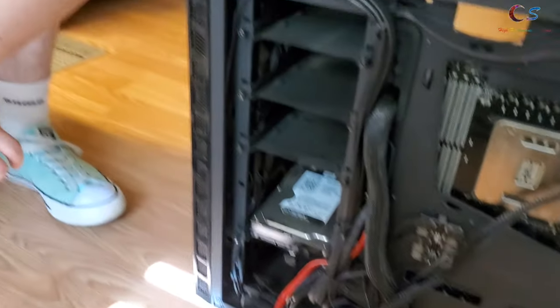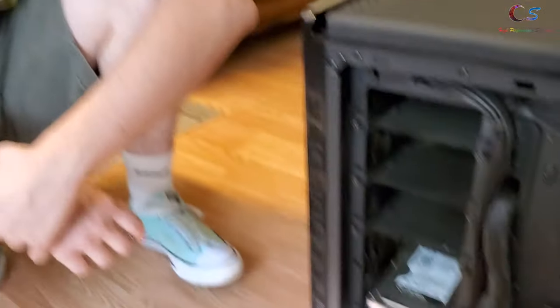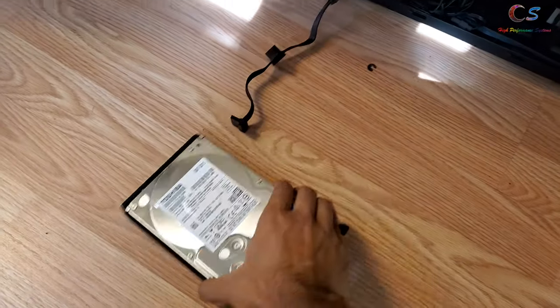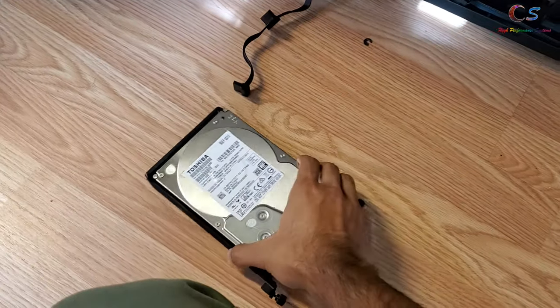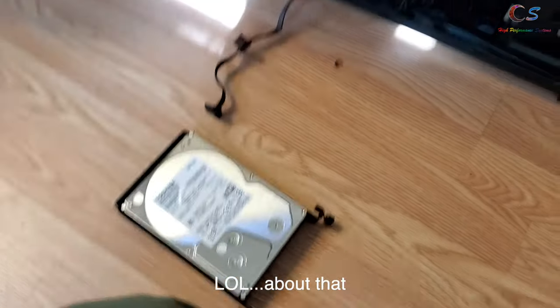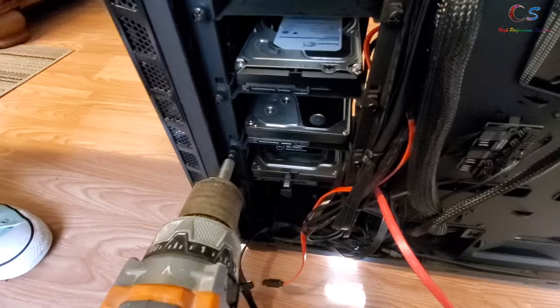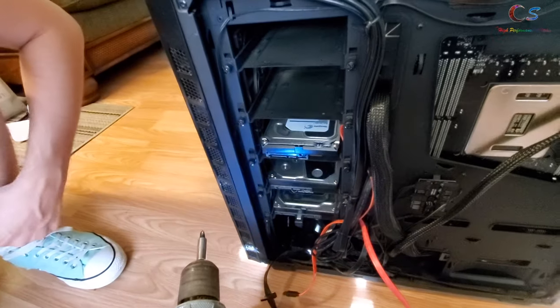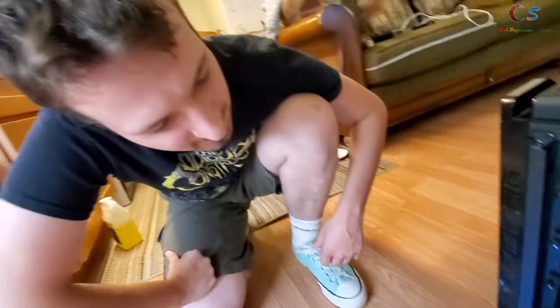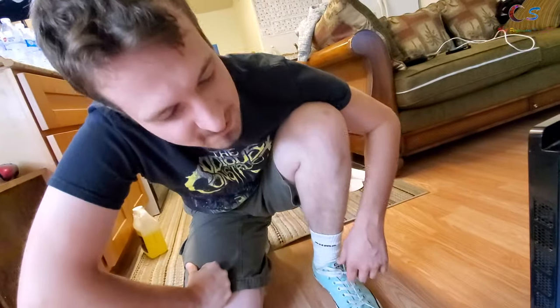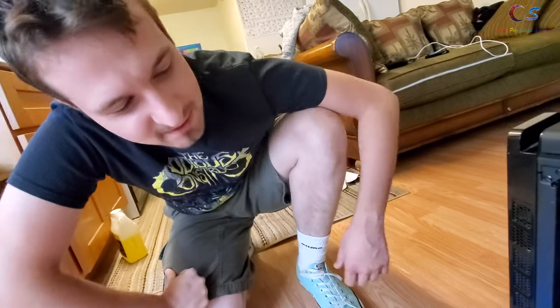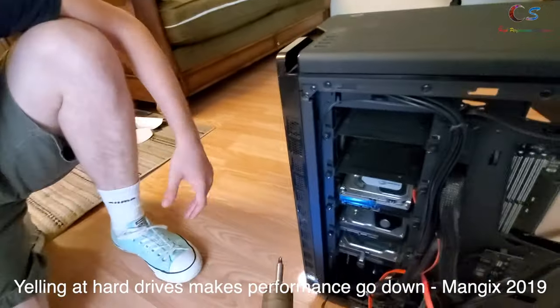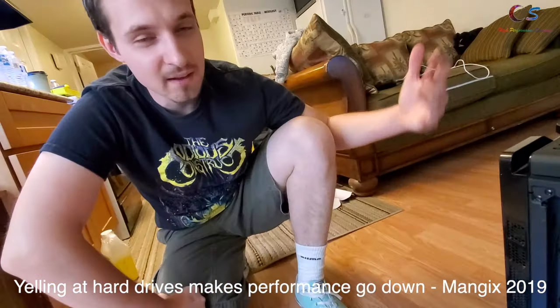So helping with all this is our guest star, Mangix. And we're going to hopefully try and finish this before he leaves. Got to tighten them. Hard drives are really sensitive to vibrations. Even if you yell at them, performance goes down.